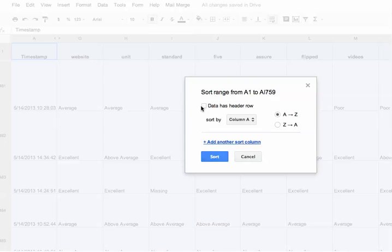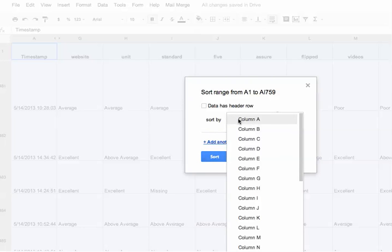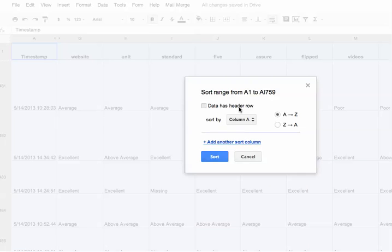Then you'll want to check that your data has header rows, especially if this came from a Google Form and the header rows are already created. If you don't have header rows, notice it says column A, column B, and it'll actually sort your headers into your sort. So you do want to make sure that you check the box that your data has header rows.